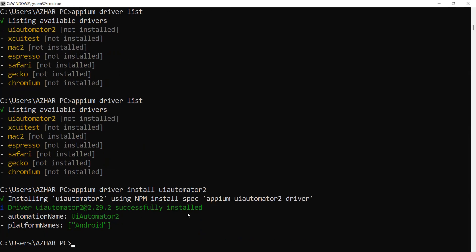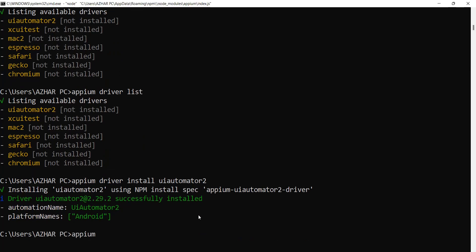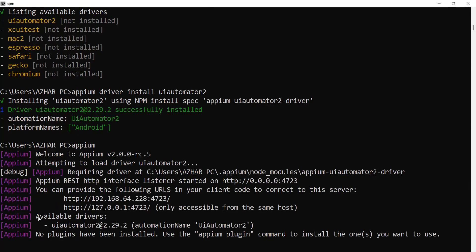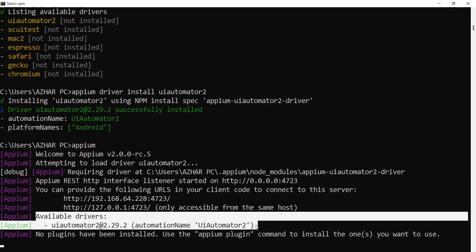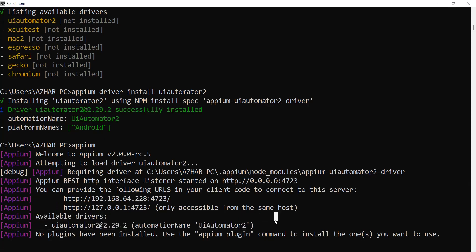If I just run 'apm' now, you should be able to see UI Automator 2 in the available drivers. You can see UI Automator 2 is there. Hope you liked the video!